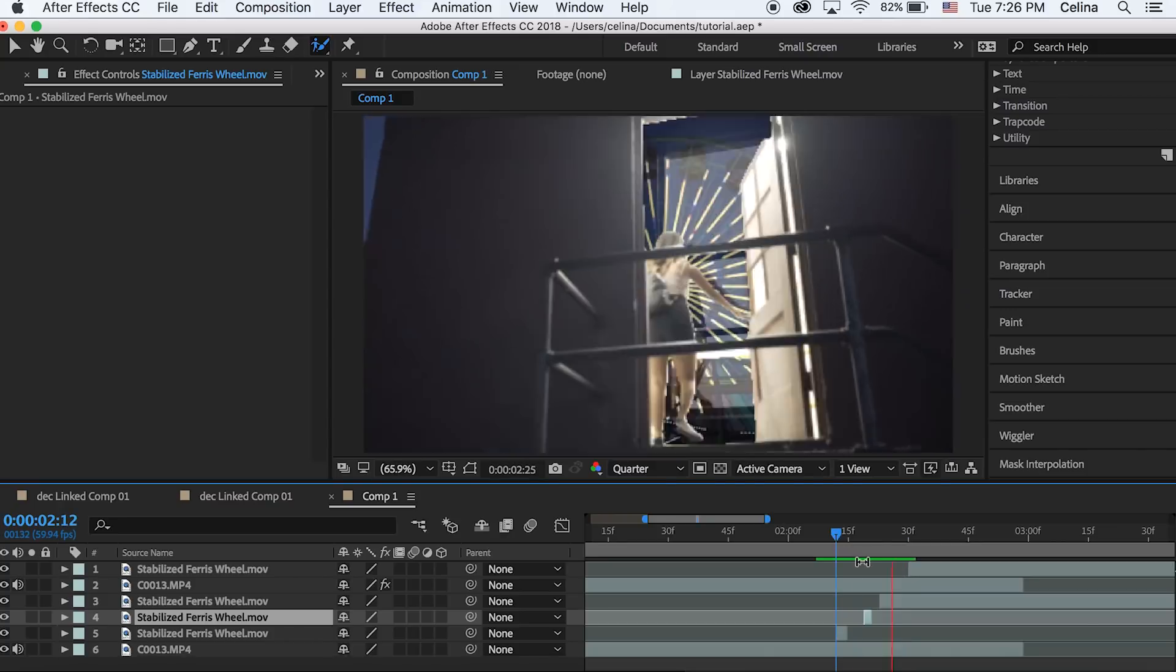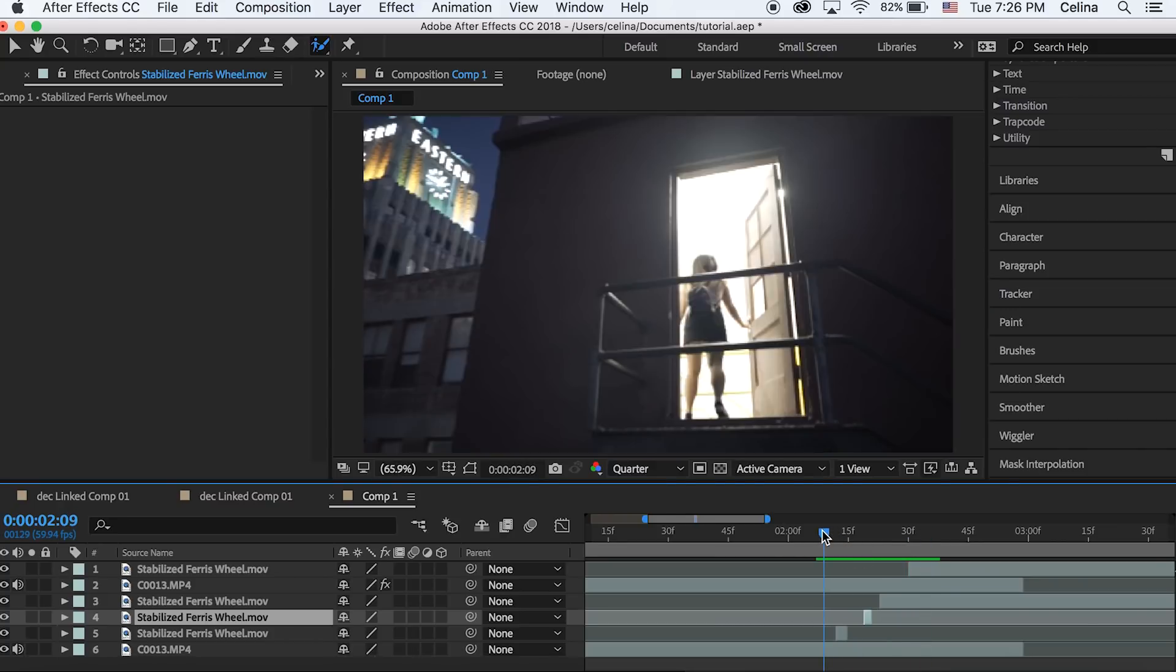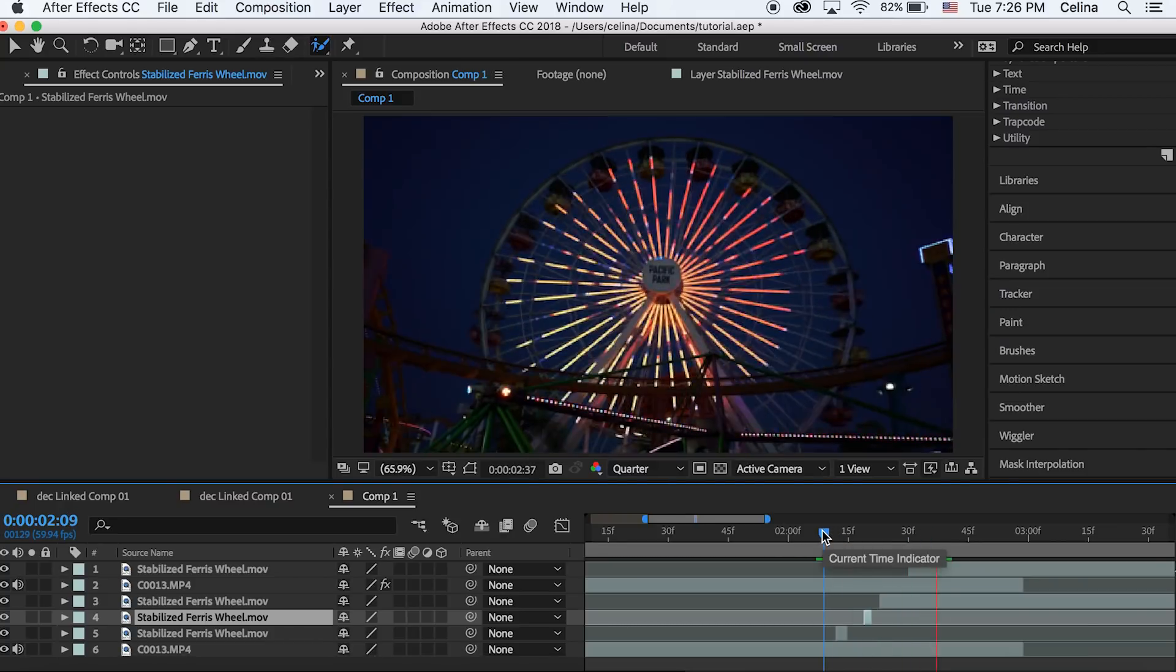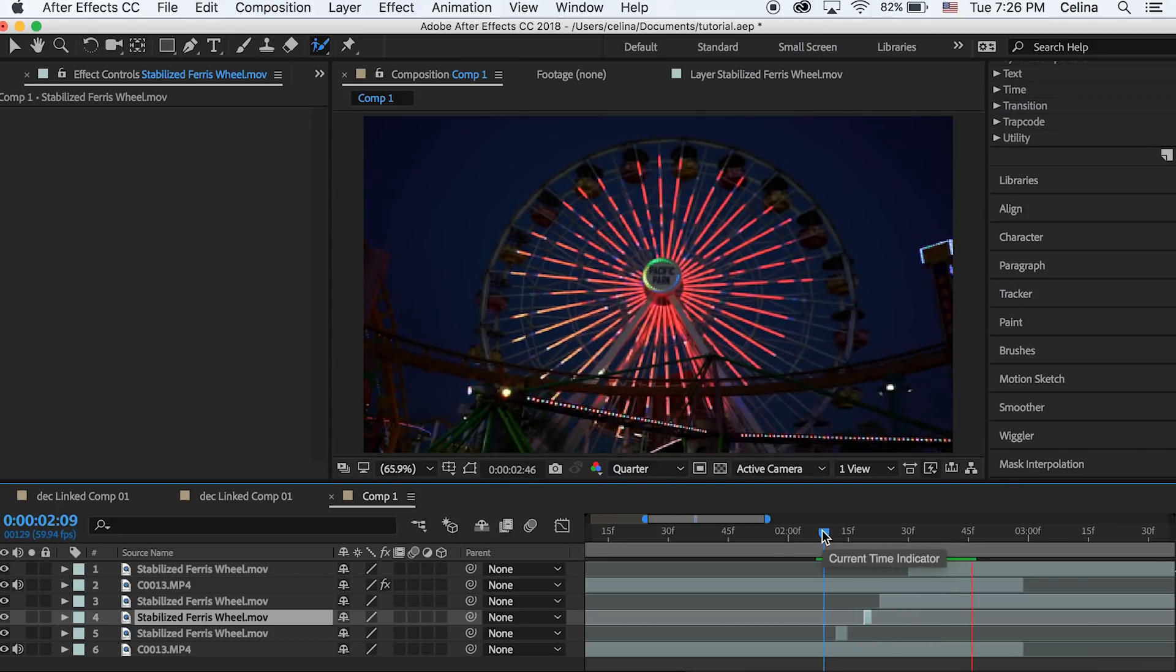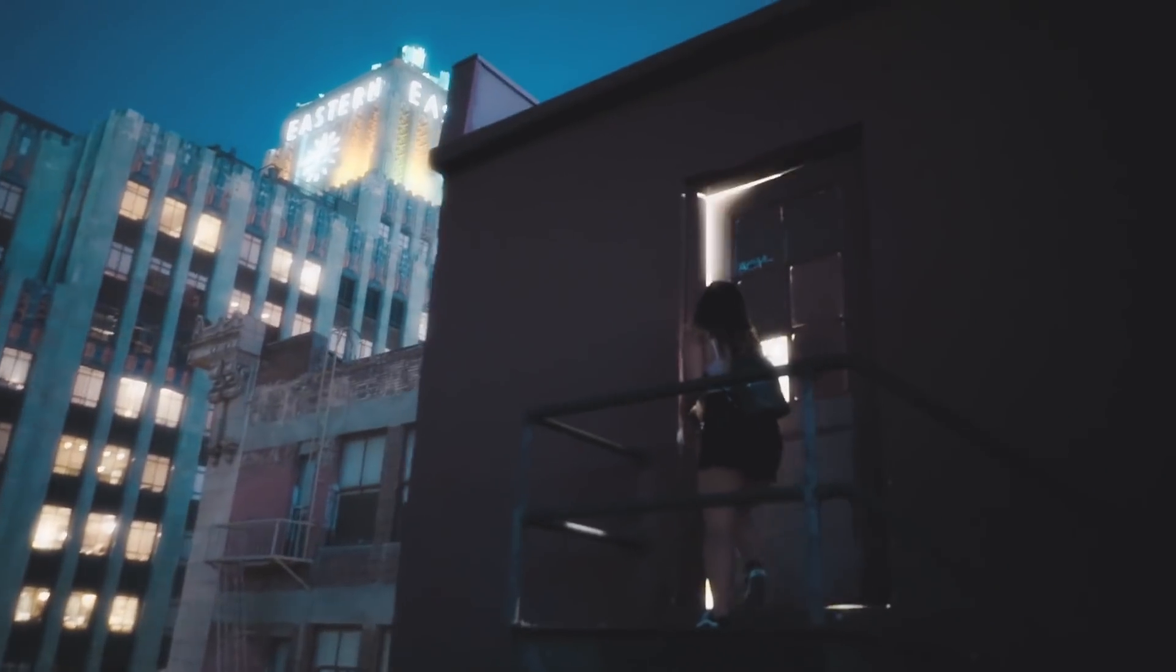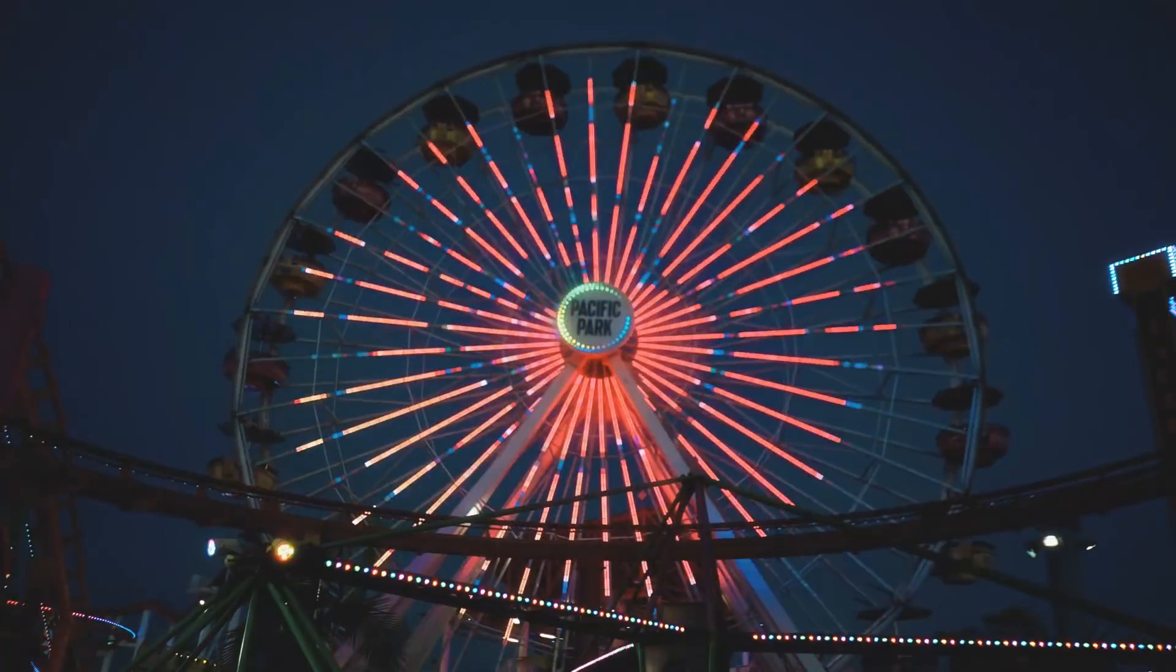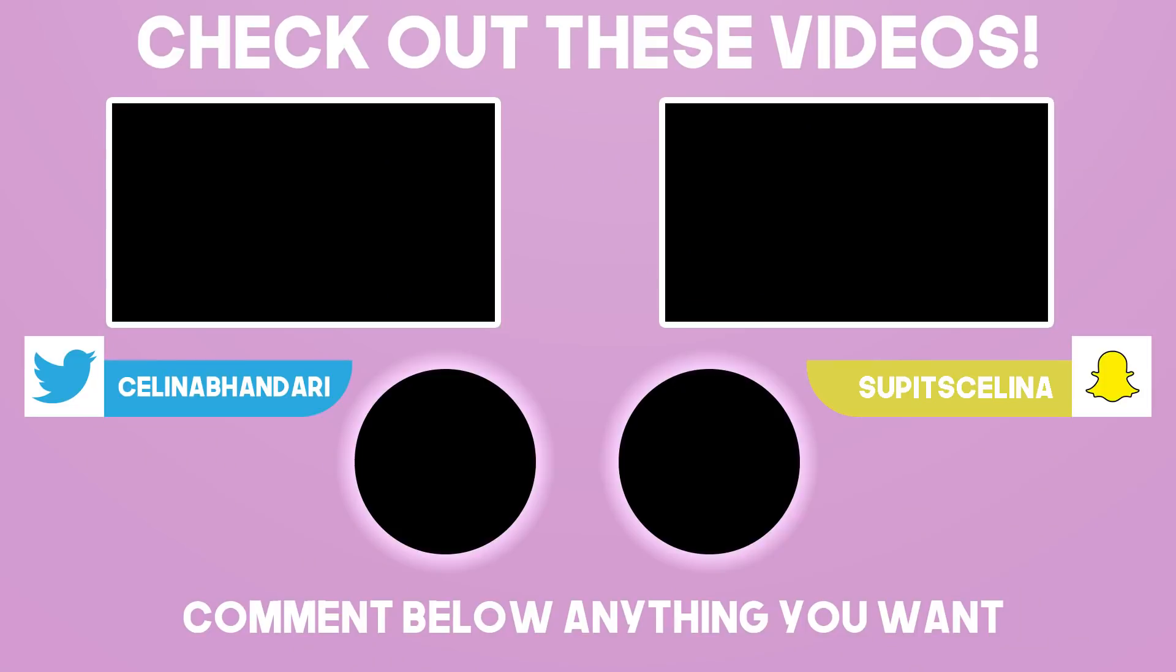Then it goes into the transition. You can definitely customize it like you can add some cool RGB glitch effects with this or make it super cool. That's basically it. I hope you guys enjoyed this video. If you did please put a thumbs up and subscribe for more videos and I'll see you guys in my next video. Bye guys.